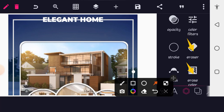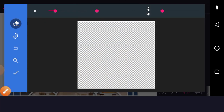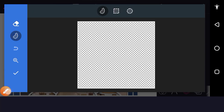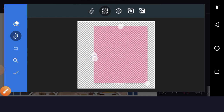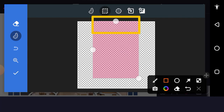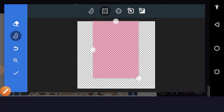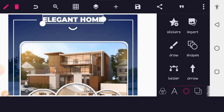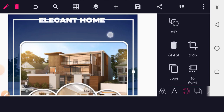Select the Eraser tool (not Erase Color). Choose a square shape eraser and move it to the point where you want to erase. Position it precisely, then select that point — it will be deleted. Tap the OK button. You can now see the text passes cleanly through the border.